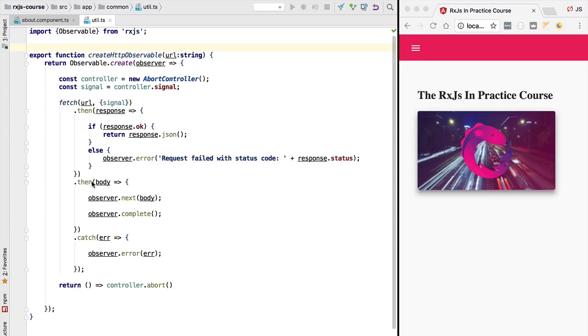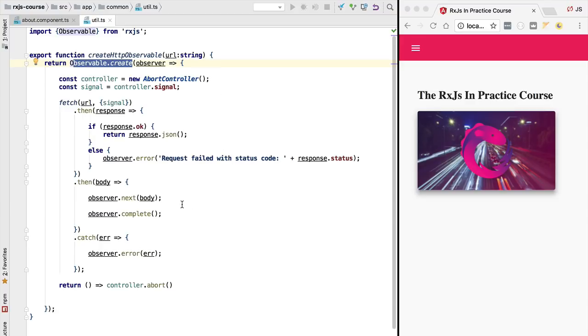It's better to as much as possible create our observables using for example observable.create like we have done here in our http observable or by using some of the many methods available in RxJS such as from promise and other methods like of that allow us to create an observable directly from a source.